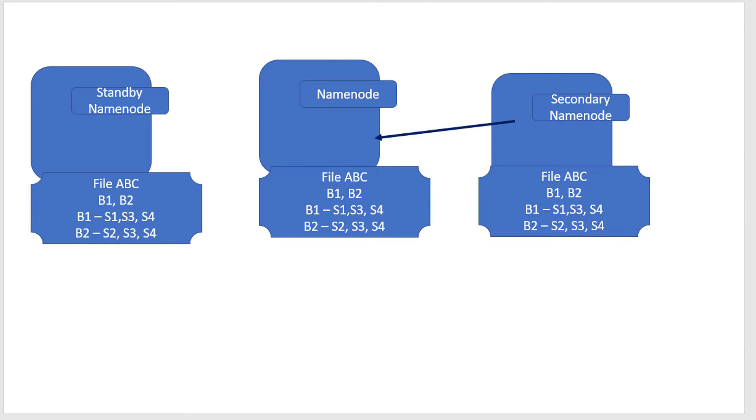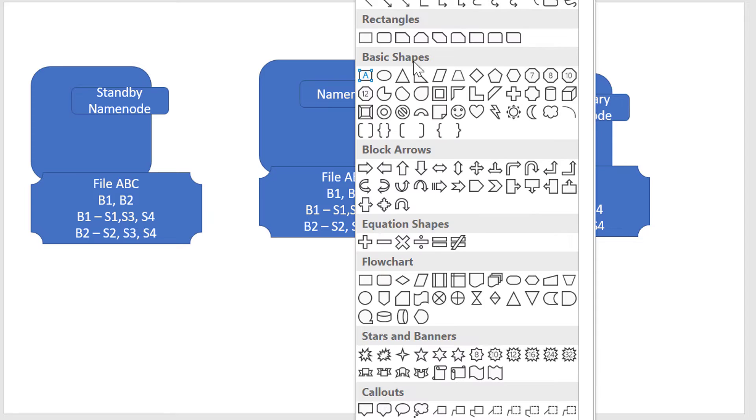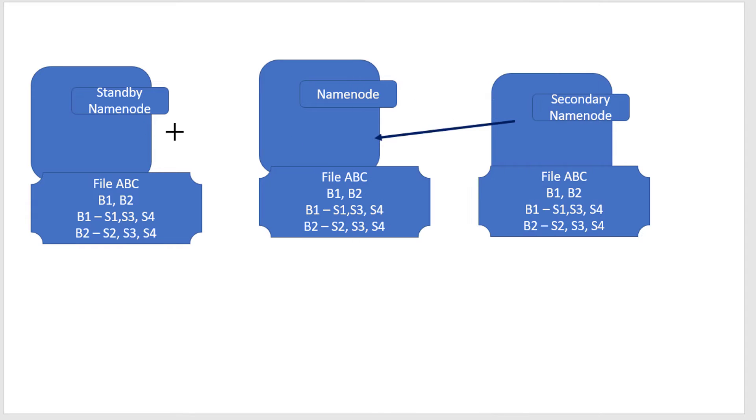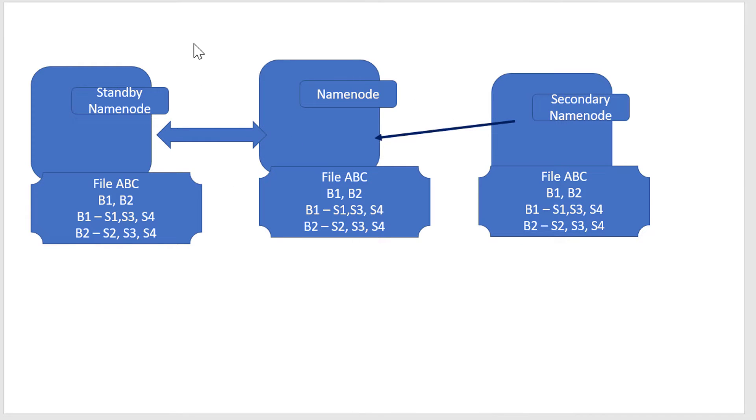Standby Namenode is a hot backup where it keeps itself in sync all the time. Architecturally, it's defined how to keep it in sync, and it's the administrator's responsibility to configure Standby Namenode or Secondary Namenode based on the strategy within the organization.